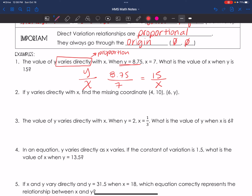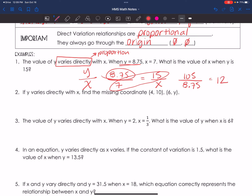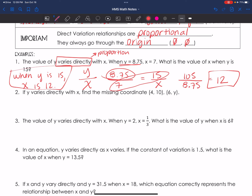This should look super familiar. From here I am going to cross multiply and divide. 7 times 15 — yes, you can use your calculators — equals 105. Then I'm dividing that by 8.75, and 105 divided by 8.75 comes out to 12. Therefore my answer is: when y is 15, x is 12. Boom shakalaka! Alright, number two.